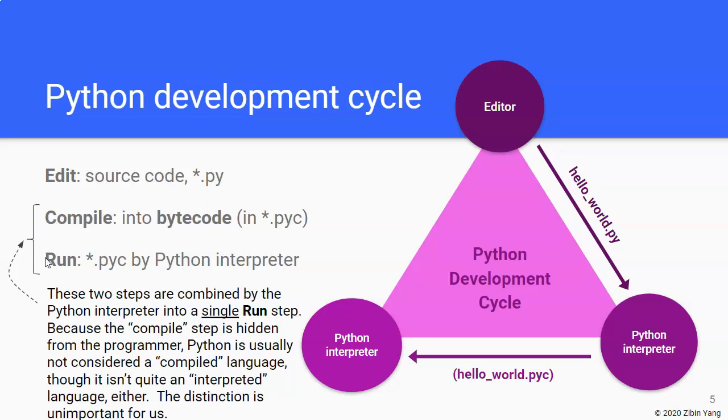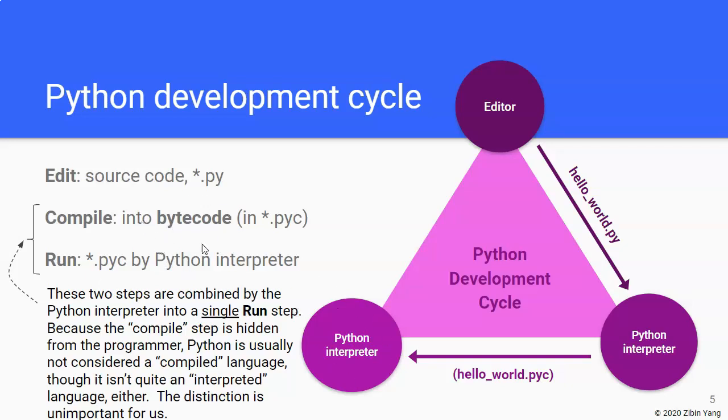Now, this run step is actually two steps in one. So the first step, what actually happens is the compilation process. The .py Python source is actually compiled into what's called a bytecode. Bytecode is something that is not exactly human readable. It's something that is more easily understood and executed by the Python interpreter. And then the next step is, after the compilation, is actually the execution or the run step. And the Python interpreter will run the bytecode to do whatever the bytecode tells it to do.